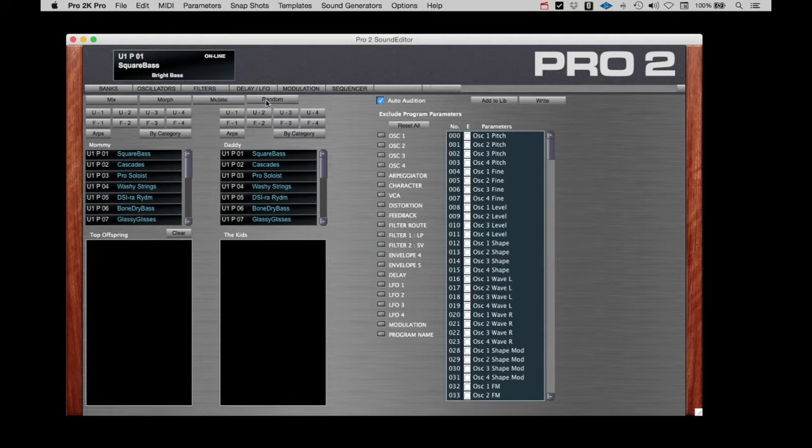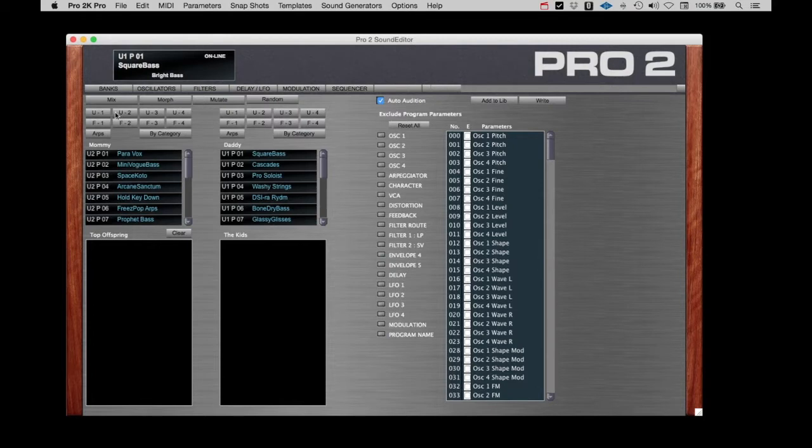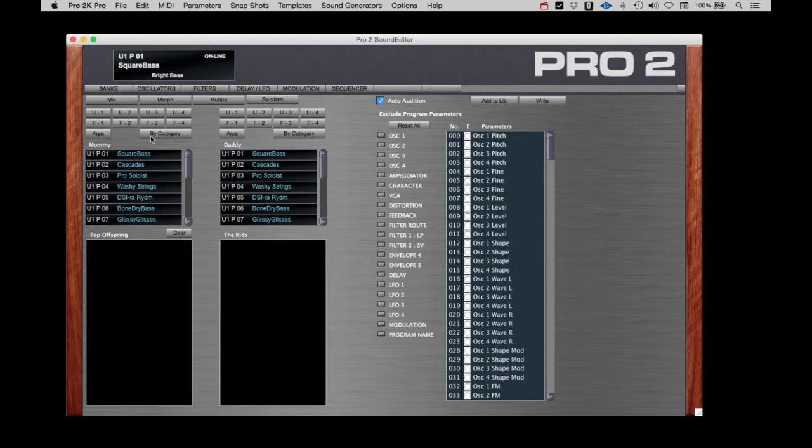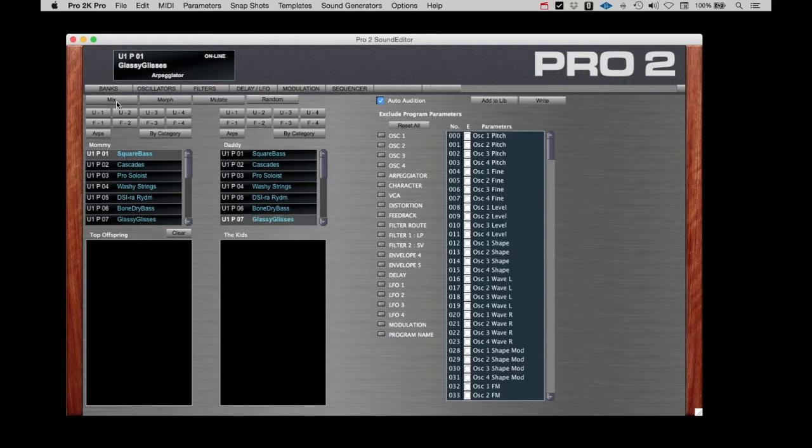Below that and on the left, we have two sets of bank selectors with a mommy and daddy list of patches. As with the librarian, we can select any bank of patches for either the mommy or daddy list. So the analogy is this: we pick the mommy patch as the starting point, then select a daddy patch, then click on one of the four blending buttons at the top.